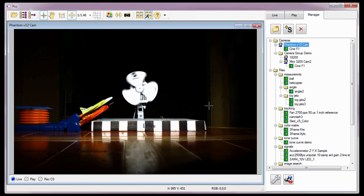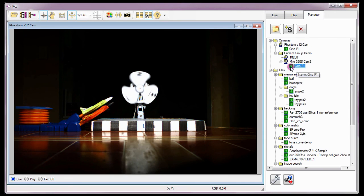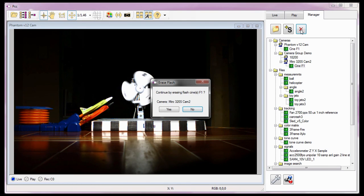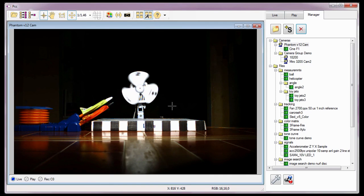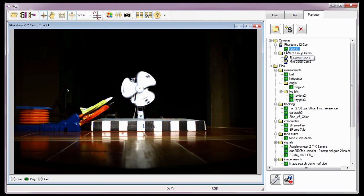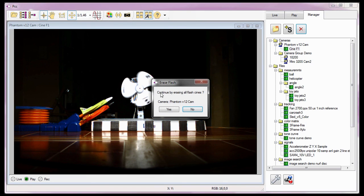Individual non-volatile flash stored Cines can only be deleted from a Phantom CineFlash by selecting the Cine and clicking the Remove from Tree button. When the Continue by Erasing Flash Cines confirmation window appears, click OK to continue or Cancel to ignore. If you attempt to delete an individual Cine stored in a camera's integrated non-volatile flash memory module or a Phantom CineMag, PCC will display a confirmation window stating Continue by Erasing Flash. Proceeding will delete all flash Cines, not just the one. Therefore, caution must be taken when deleting Cines stored on either of these options.